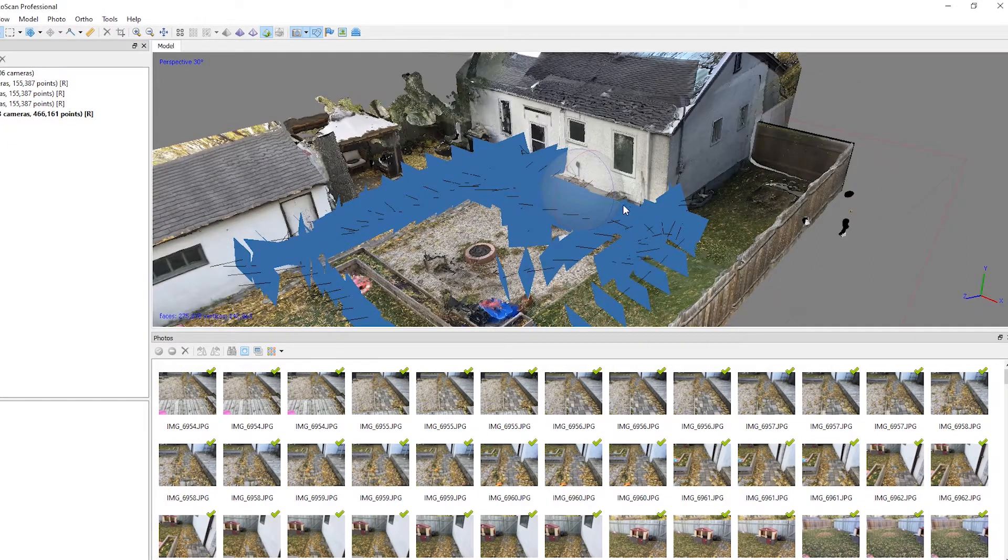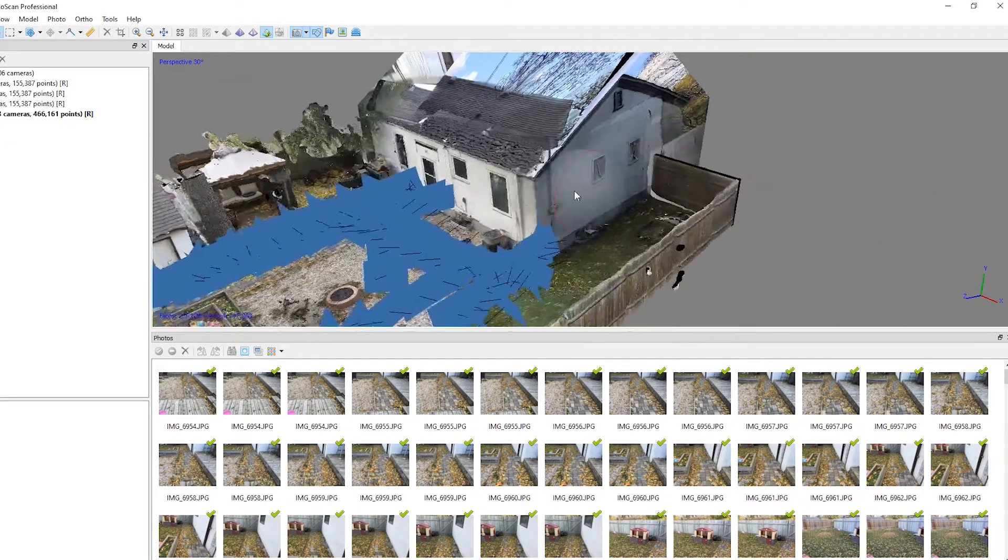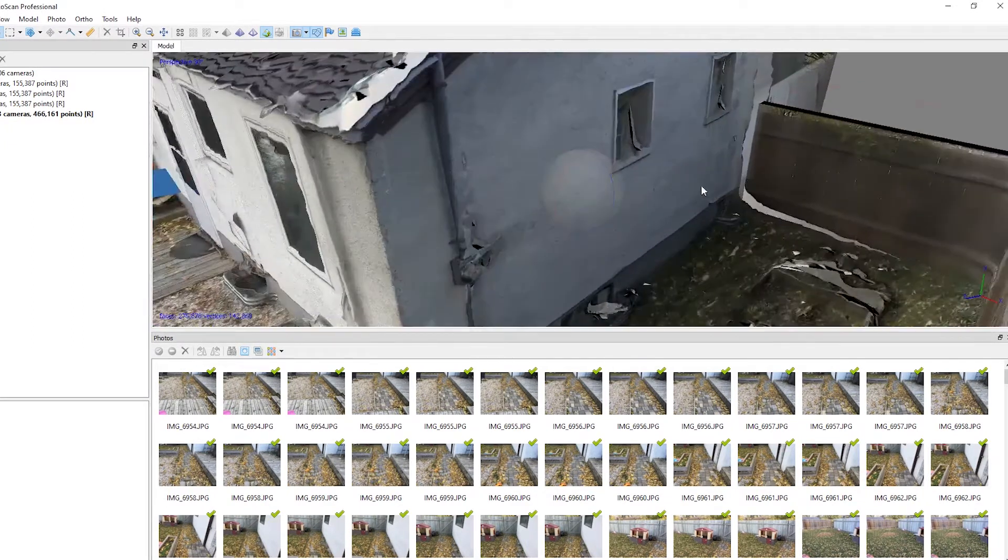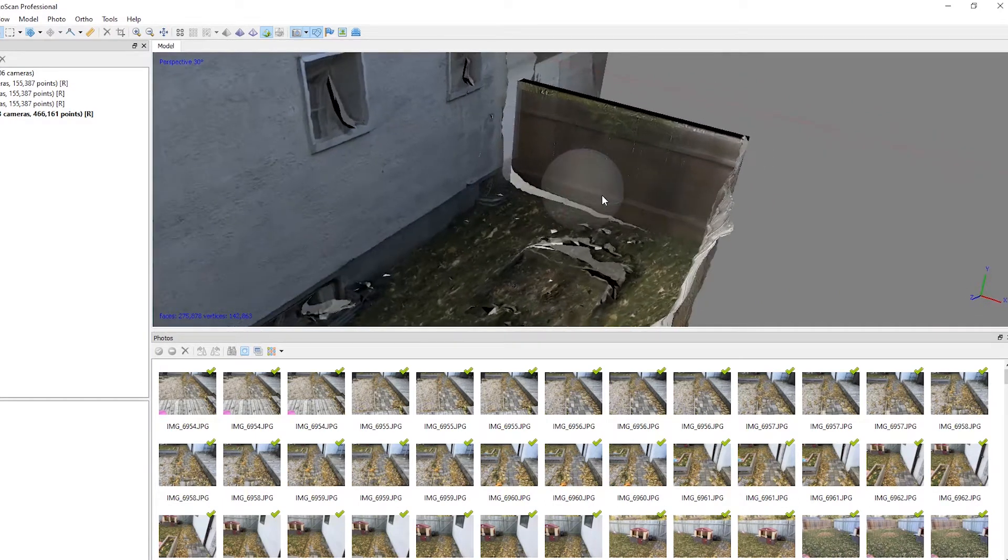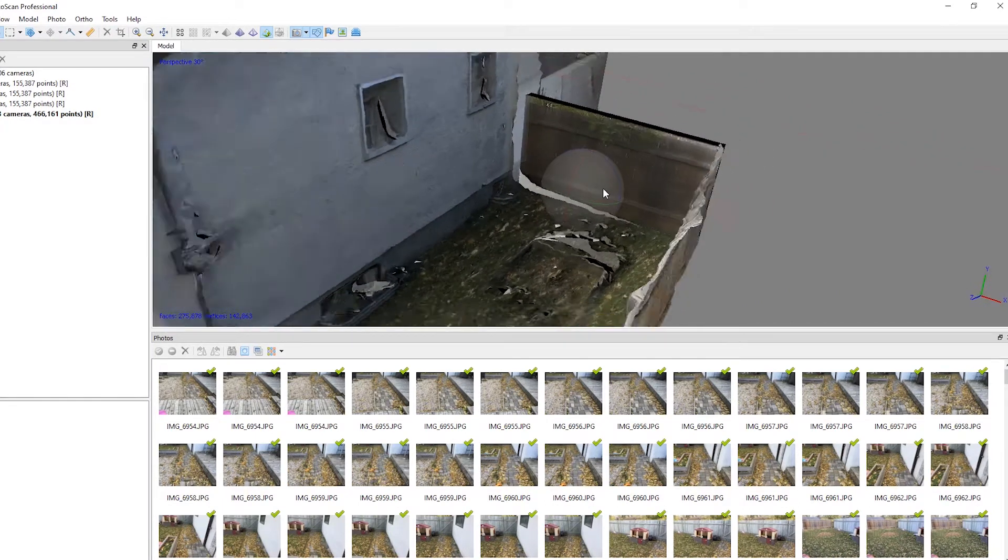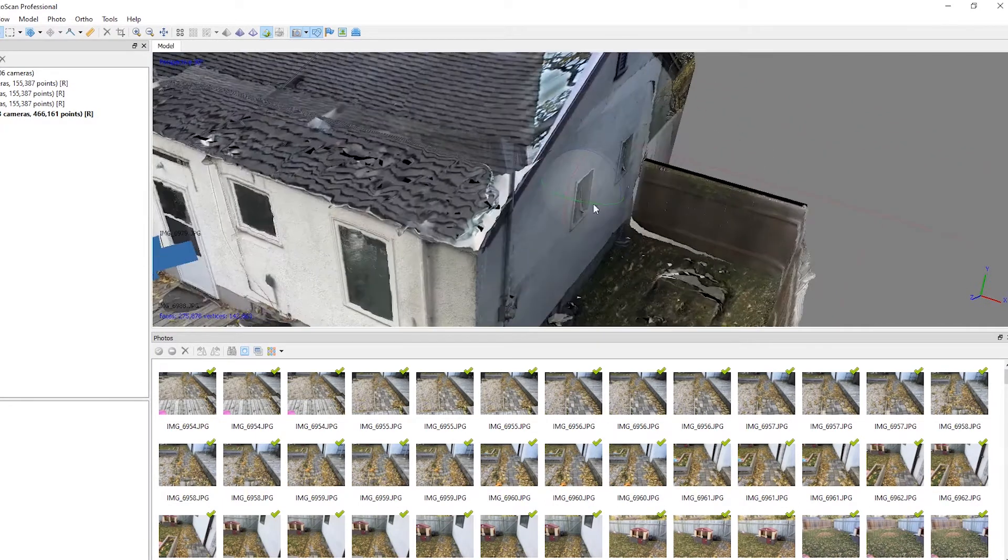So once your texture has finished building, you can see that more textures have been added to the new geometry. And that's primarily what I wanted to demonstrate in this video.